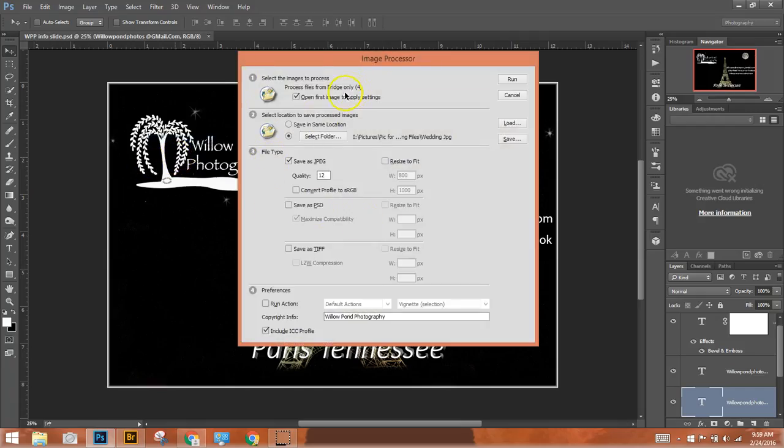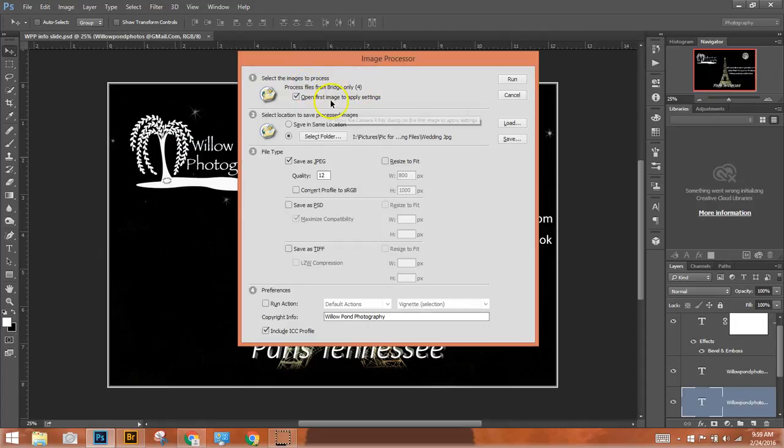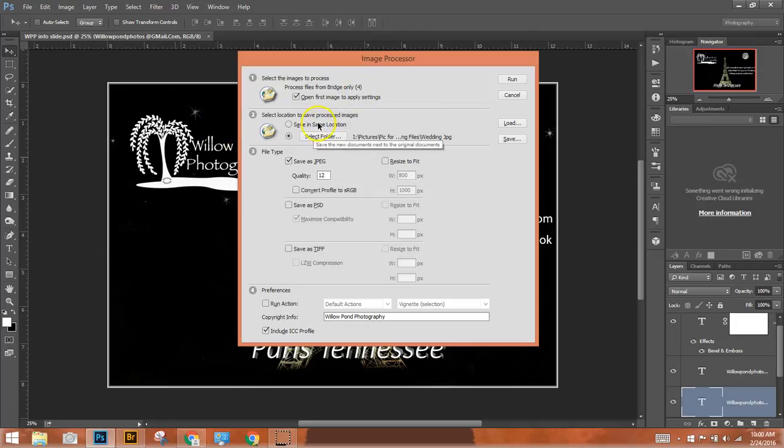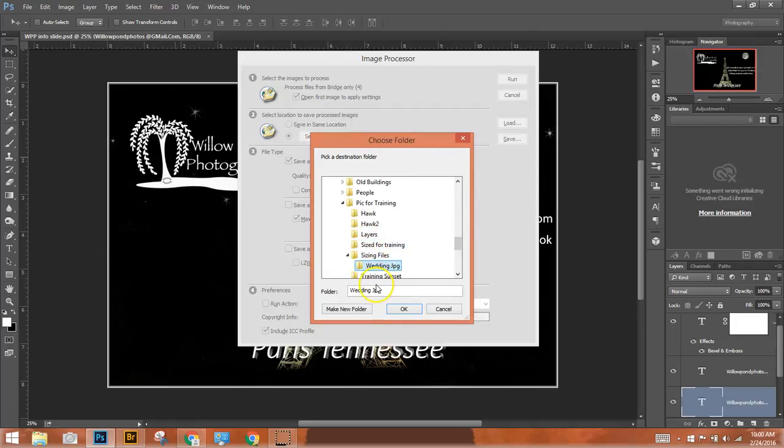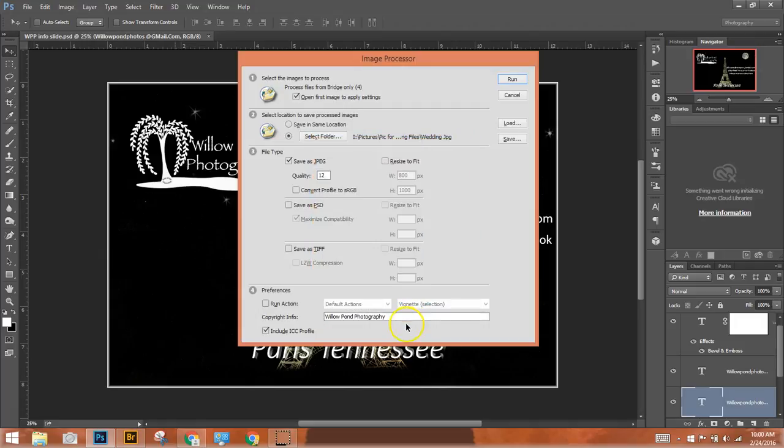Step one, select the files. That's telling you we've got all four files selected. Then step two, where's the location that we're going to store these in? And so as you can see, come in and you'd select the location.